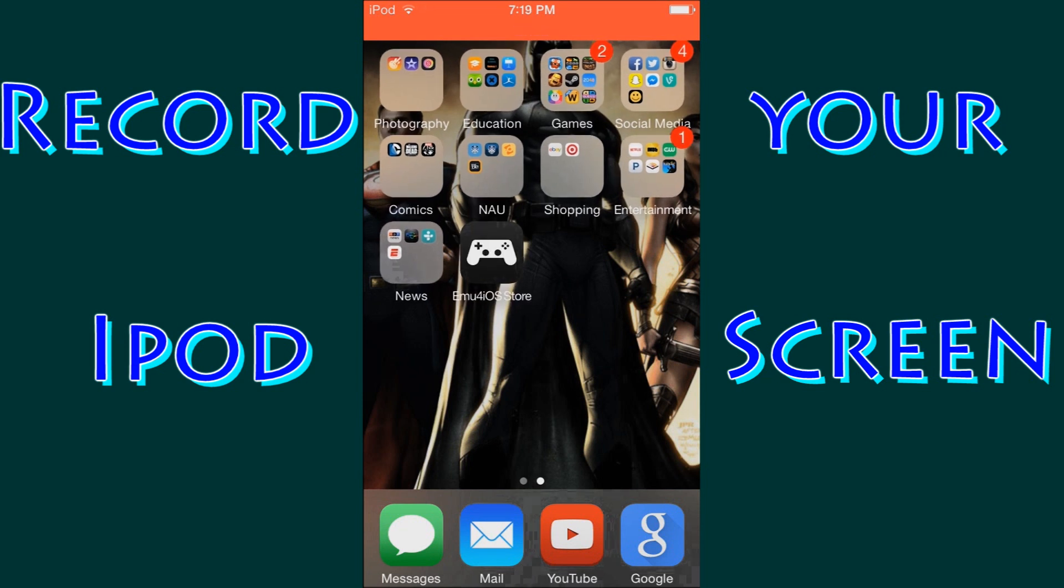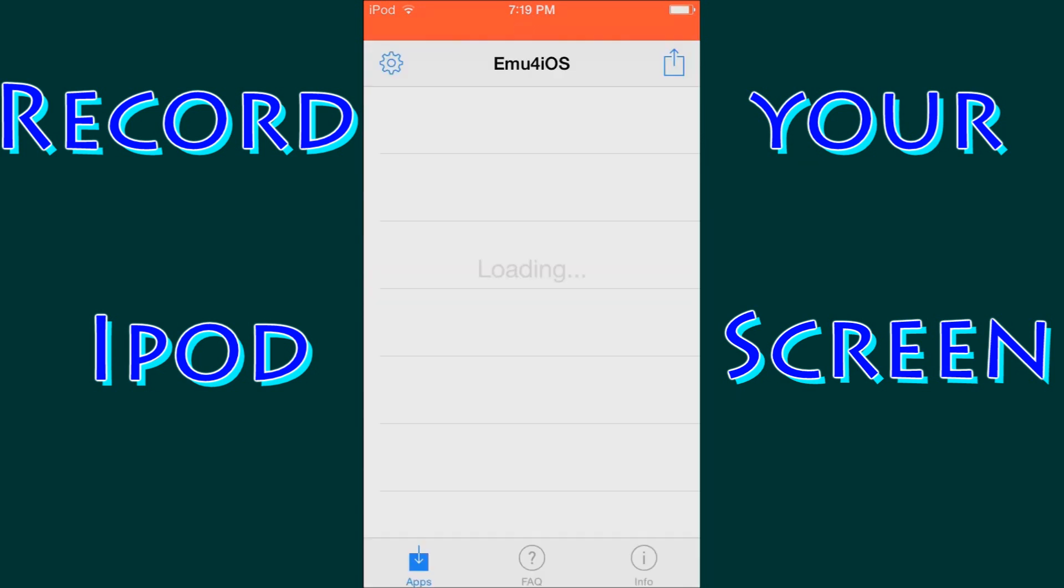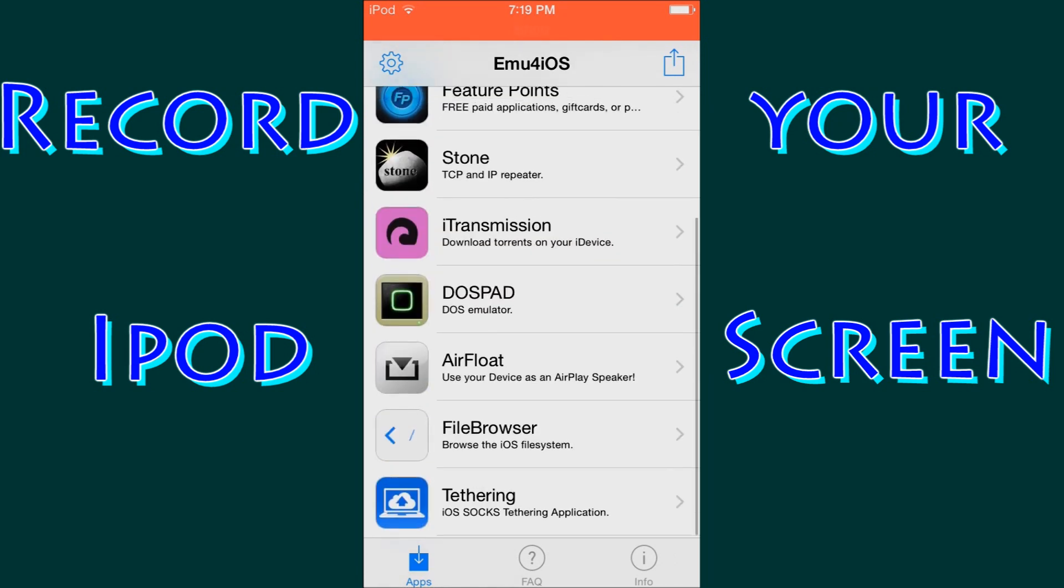After you have fully installed the EMU4IOS store, you're going to see it looks like just a regular app and it says EMU4IOS with the same black and white controller. Go ahead and click on that. That is going to open the EMU4IOS store. And as you can see there are tons of apps here.